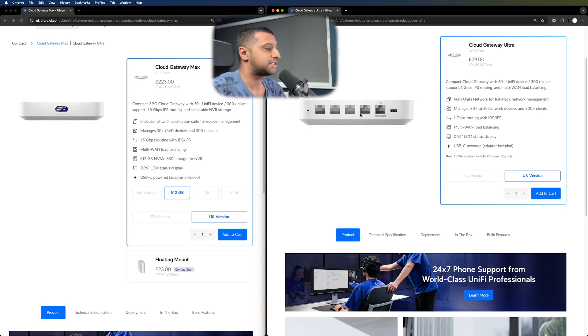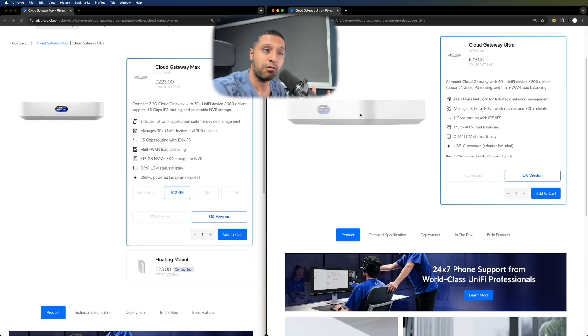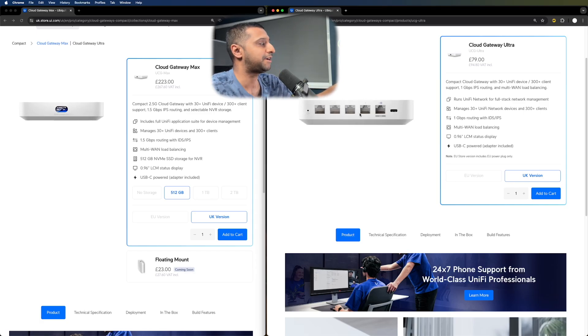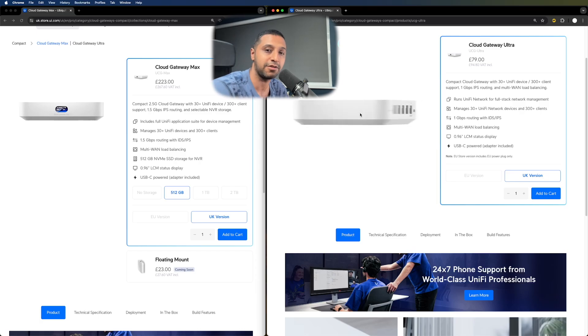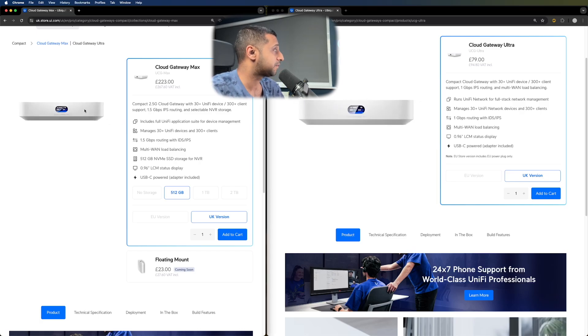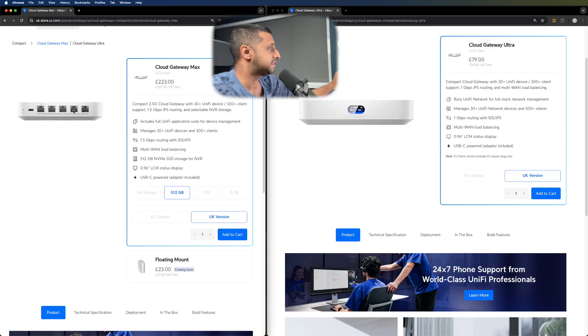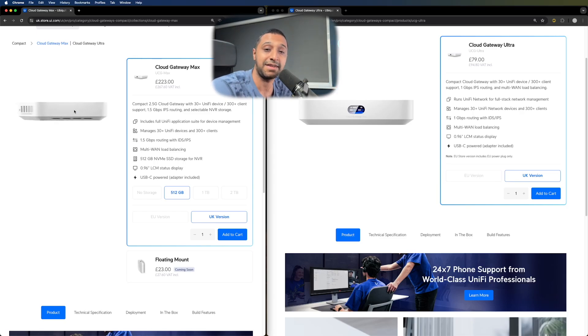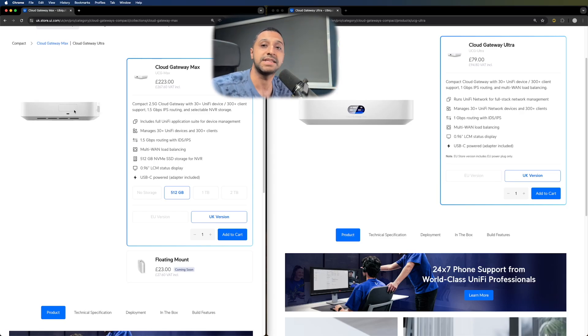The other thing I did notice is the cooling because it's running more applications, it's going to give out more heat from the processor. So you can see on the Cloud Gateway Ultra, there doesn't seem to be any fan slots at the bottom. However, going to the Cloud Gateway Max, you can see at the bottom of the unit itself that we have air vent slots in them as well to allow the heat to escape from the unit.